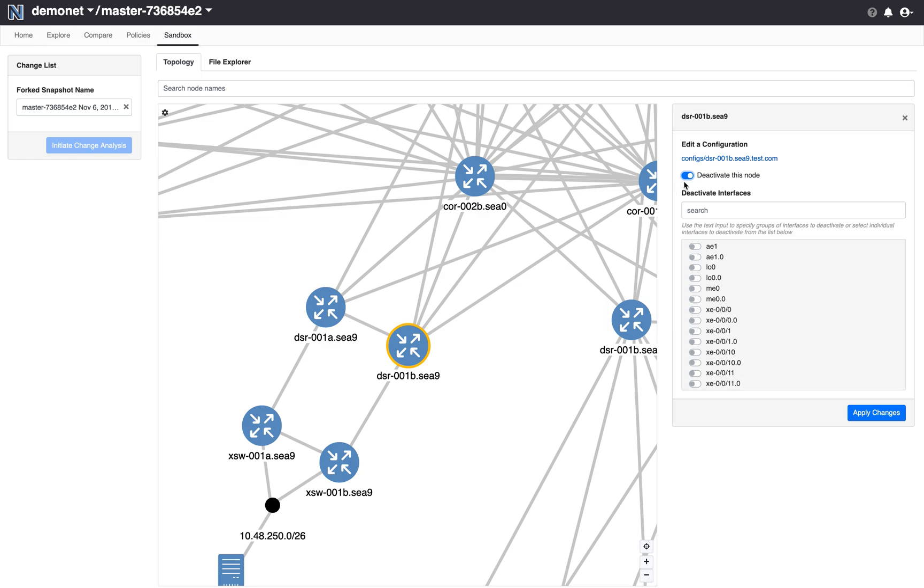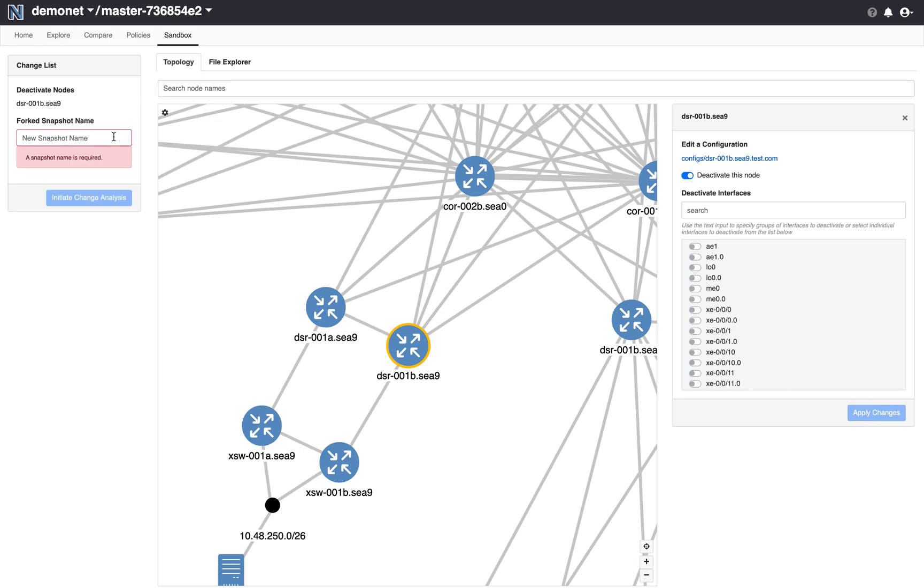So to keep it simple I will just use the deactivation method. I will apply these changes and I will give a snapshot a name.